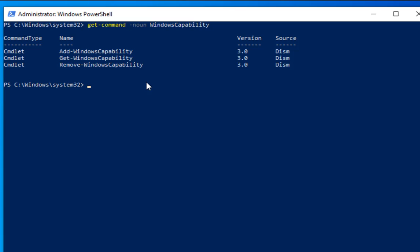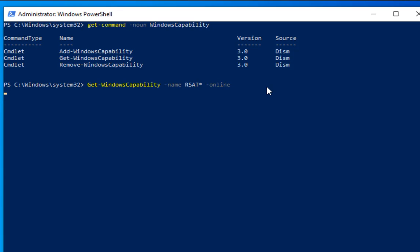Now let's check which RSAT tools are installed on this system. The command is: Get-WindowsCapability -Name RSAT* -Online. Hit Enter and it will show results — if the status is 'Installed' it shows 'Present', and if not installed it shows 'Not Present'. This will initially come in raw format.